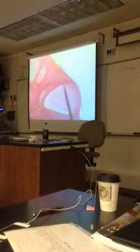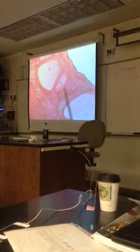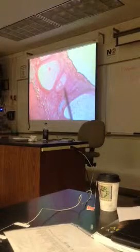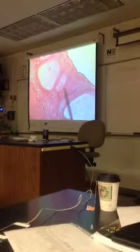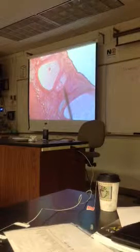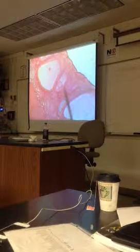How about this follicle at the end of the pointer? What would be your best estimate as to what stage of follicular development that is? Yeah, I would go with secondary on that. It's not primary, clearly. It's not primordial, certainly.